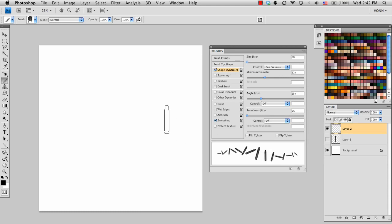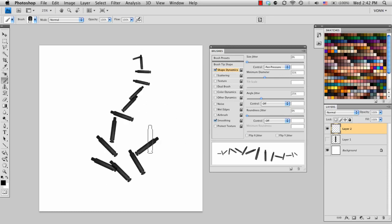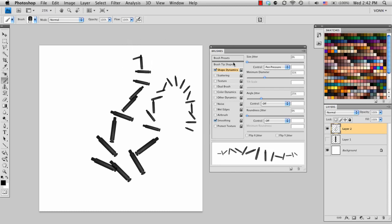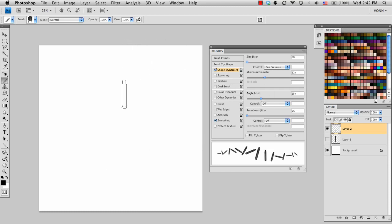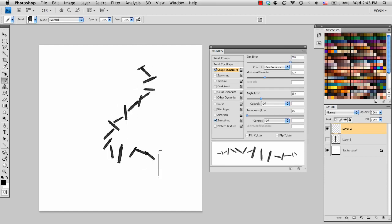So if I go back into Shape Dynamics, you can see how the harder I press on the tablet, it just goes smaller to larger. And while that's kind of nice, I'm going to go ahead and turn on my Size Jitter so that it is a little bit more random and less defined.